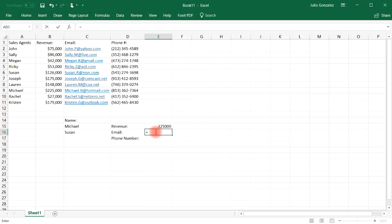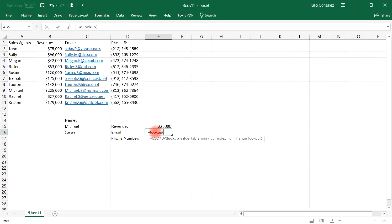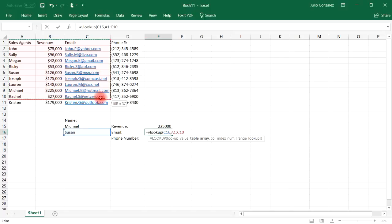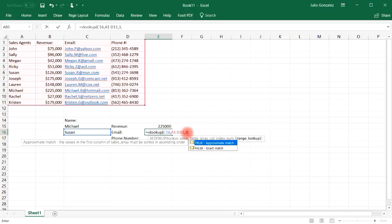So let's follow the same procedure. Let's type in equals V, lookup, parentheses. Now the lookup value is where Susan is located, and she's in cell C16, comma. And then we're going to select the same table array, all four columns, comma. Now for the column index, we want to find her email. And the email is within the third column, column C. So we're going to write three for the third column. And then we're going to use false again for the exact match.